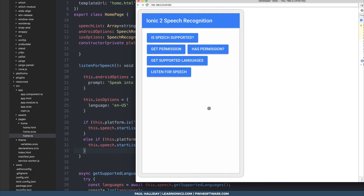I hope this tutorial helped you in putting speech recognition into your Ionic 2 apps. If it did, hit that subscribe button and leave a comment down in the comment section below, and don't forget to check out learnionic2.com for more awesome tutorials.